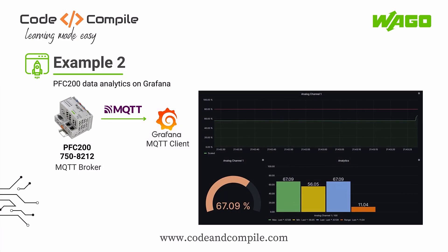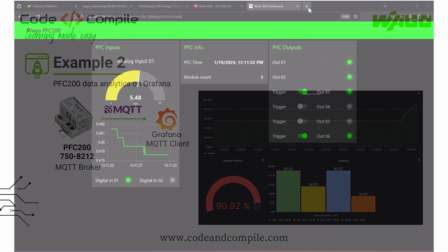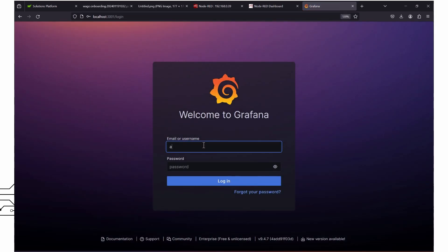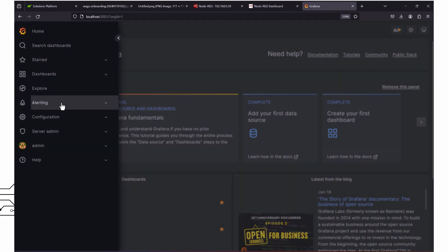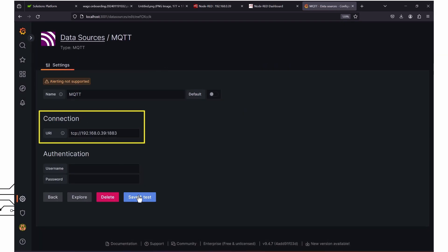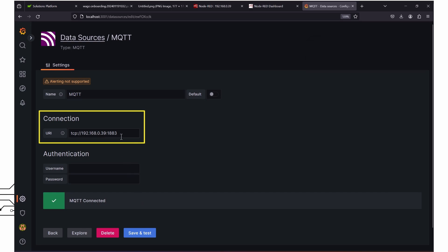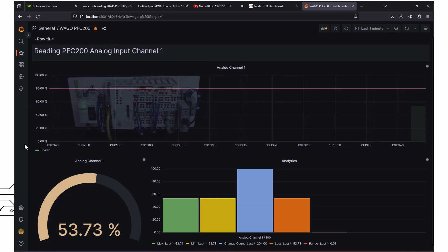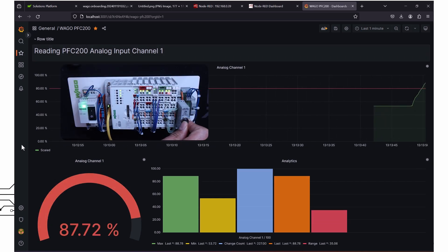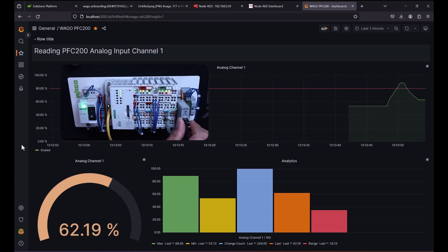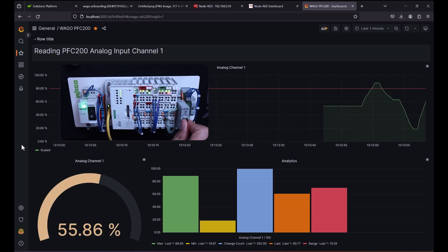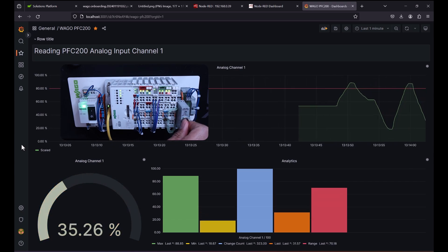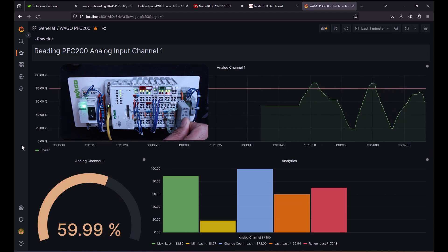Because our application also has an MQTT broker running in the controller, I can subscribe to the values and display them on Grafana. Grafana is already running on my local computer — I just have to log in and fill in the MQTT broker details. I've already prepared my dashboard so we can see the controller values right away. Here you can see values from analog input channel 1 reflected on the chart and gauge. This bar graph shows analytics like maximum value, minimum value, last value, and change count.